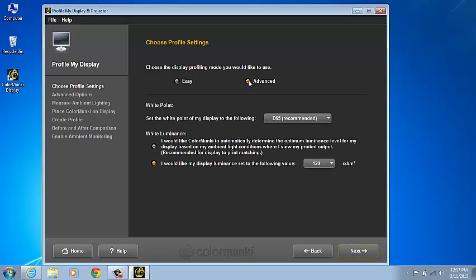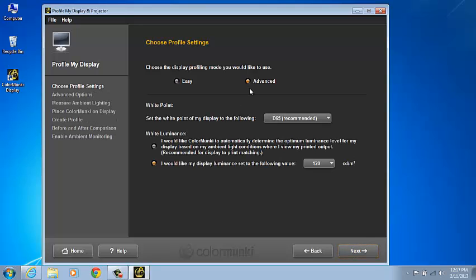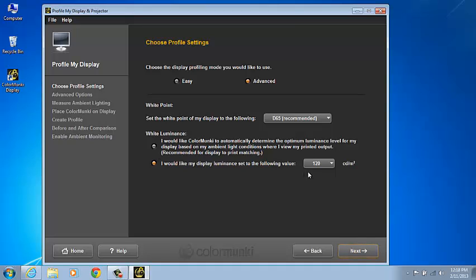In comparison, the Advanced Mode allows you to set the brightness and luminance of your display to your ambient room lighting or to a specific level. The recommended display settings of D65 and luminance of 120 has been set by the industry experts.